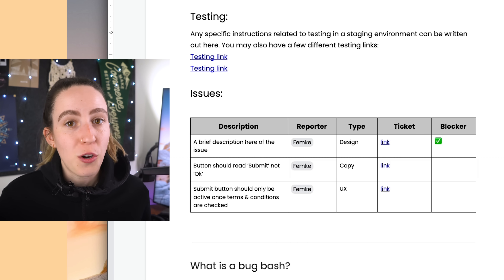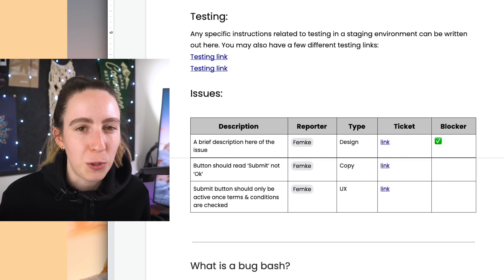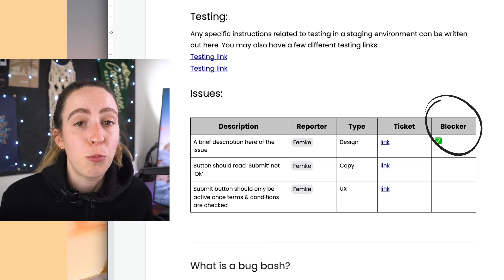In my case, most of these bug bashes have been scheduled one-hour meetings where we're all doing this live and going through everything together. Usually at the end of the meeting, we go through the list of issues, clarify any outstanding questions, demo some issues for more context, and decide which ones are blockers. This is where it can get really tricky as a designer because I naturally stand for really high quality design — if it were up to me, I'd make all design issues a blocker for launch. Realistically though, this often doesn't happen and you may have to make some compromises with your team.